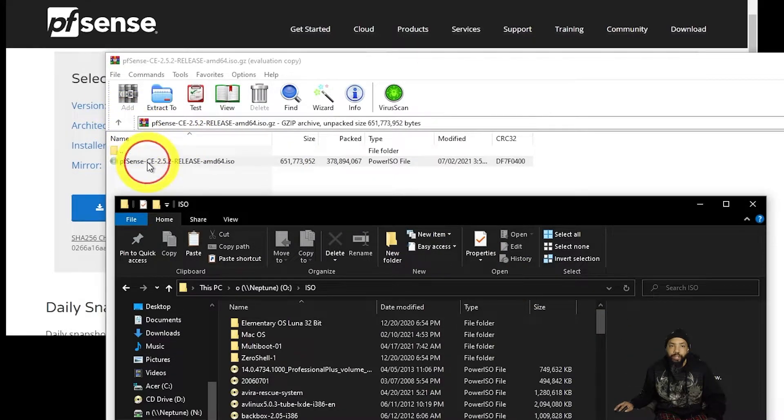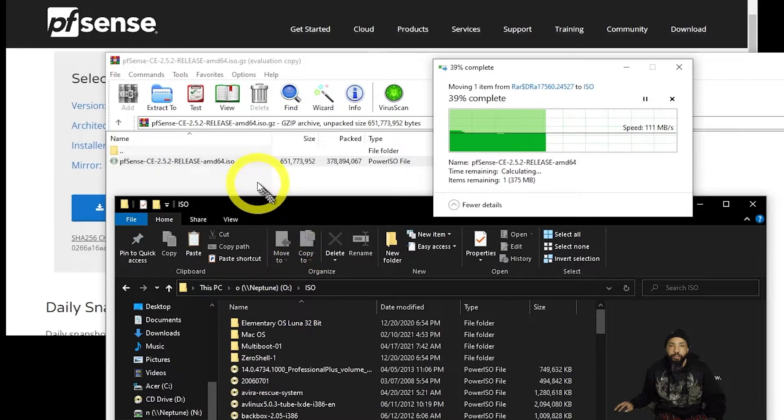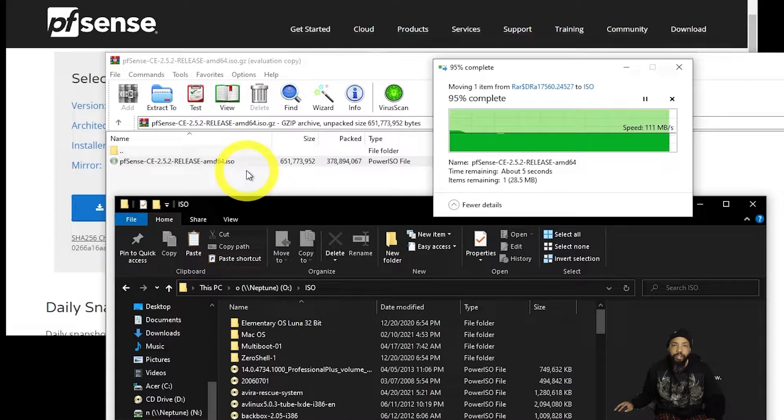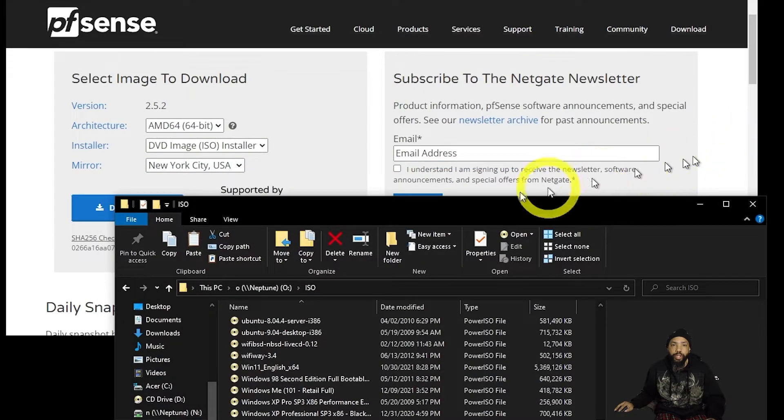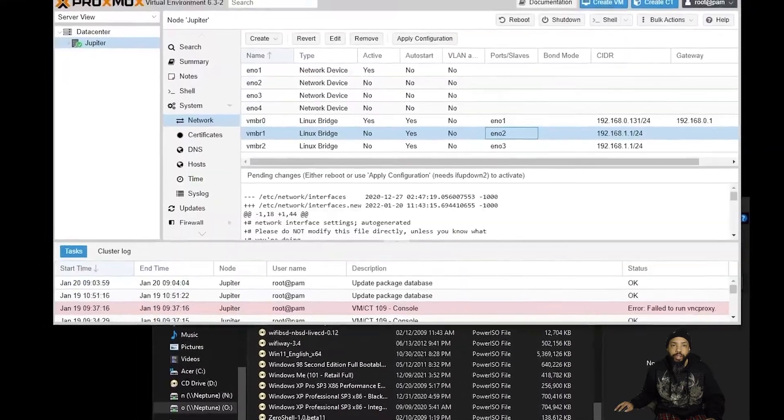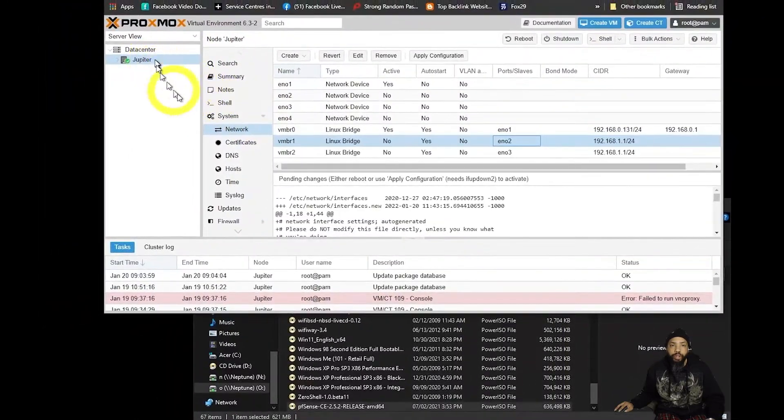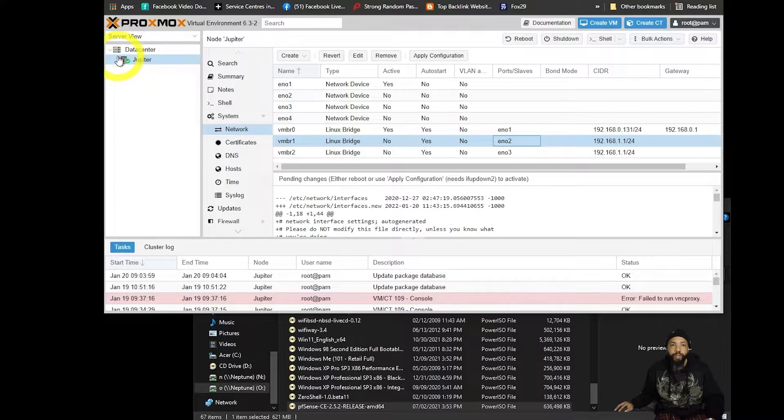The file is going to unzip and move over to the location that I specified. Then we're going to go into the Proxmox GUI and set up or upload that ISO.